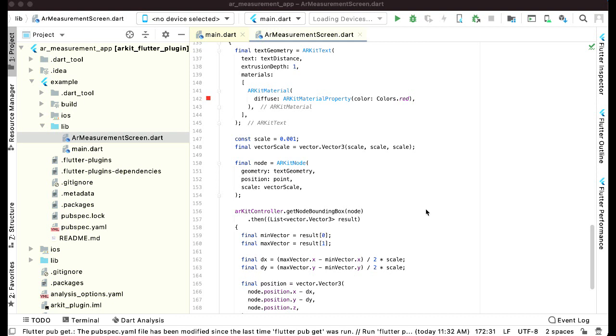When the user taps for the second time, that second point, a line will be dropped between two points. And when the user taps for the third time, the third point will be added and a line will be drawn to the third point also.